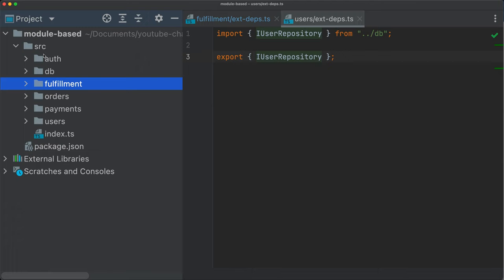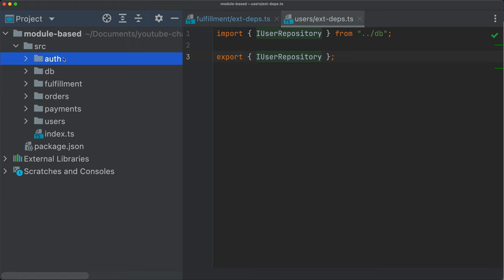We need to actually elastically or horizontally scale fulfillment faster than we need to scale the whole thing, the whole monolith here. We would like to extract fulfillment to its own microservice so that we can handle fulfillment requests faster and in a more reliable way. So we don't want to have to scale the whole monolith just because we need to handle a bunch of fulfillment requests.